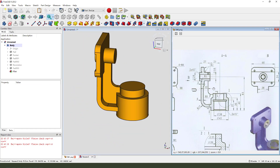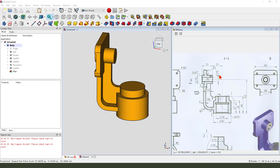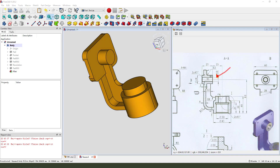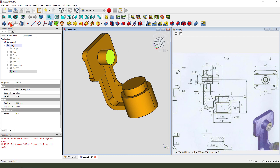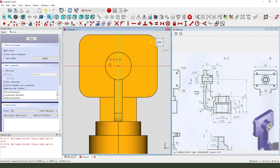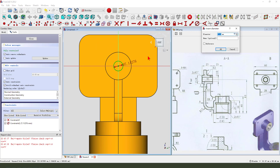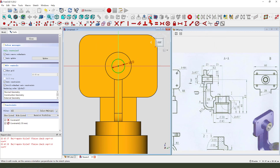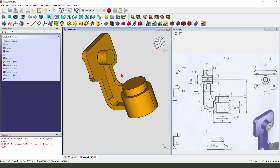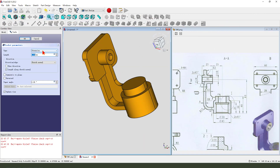Next we create this hole. Select this face, create a new sketch. Create a circle, dimension 10mm. Leave the sketch. Then we pocket, dimension type through all.